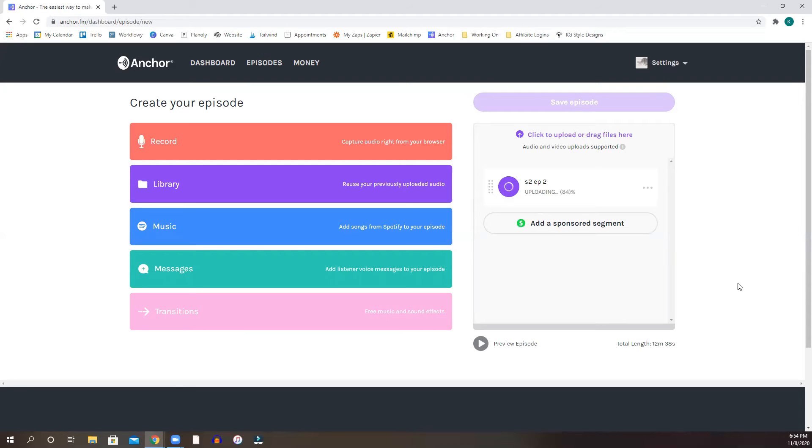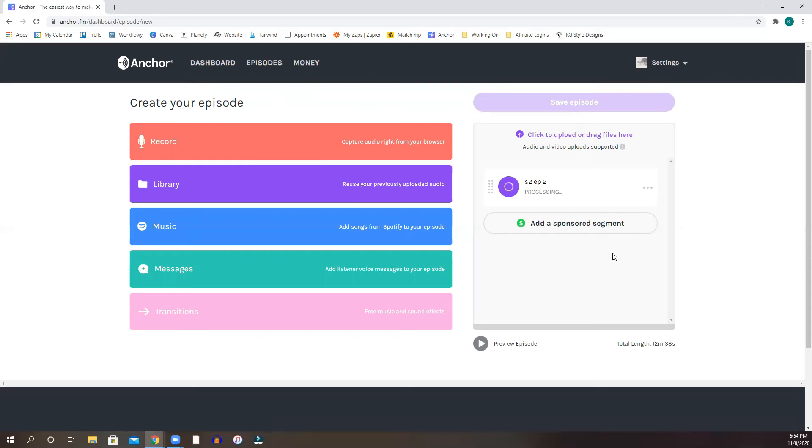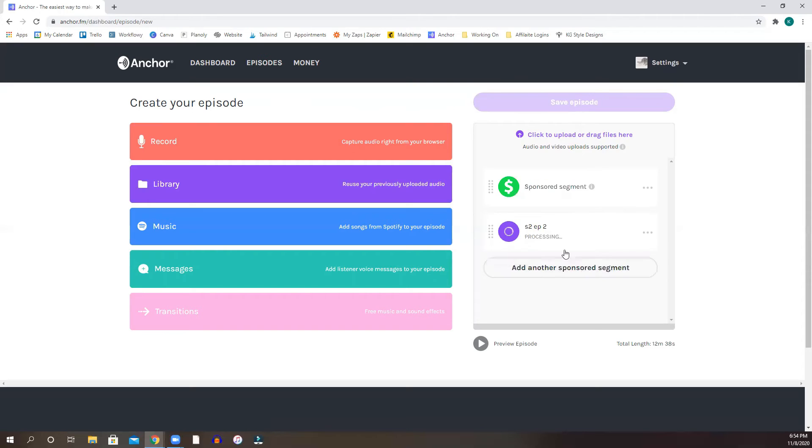If you've recorded a sponsored segment, whether it's something that Anchor provided you with, or you have an outside sponsor, which at the beginning of starting your podcast, you're not going to have too many of those, but if you do, you can add the sponsored segment right here and it'll add it to your episode.